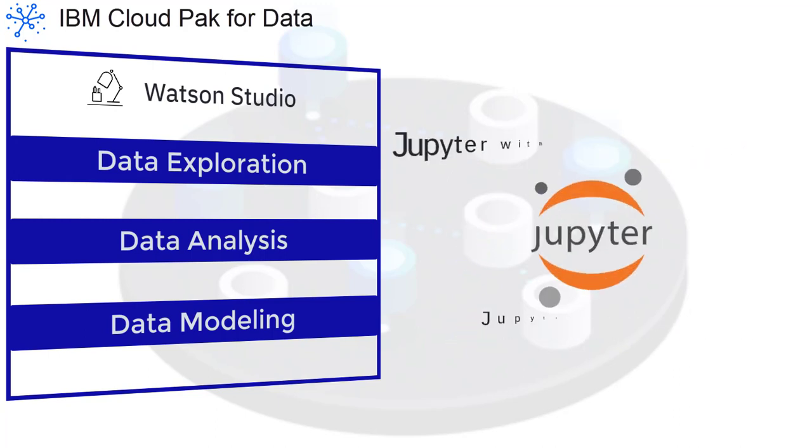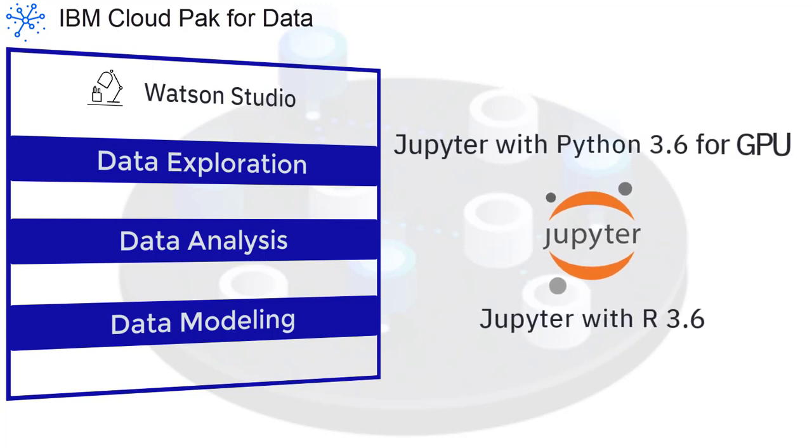Extend your Jupyter Notebook environment by installing the Jupyter with Python 3.6 for GPU or Jupyter with R 3.6 development environments.